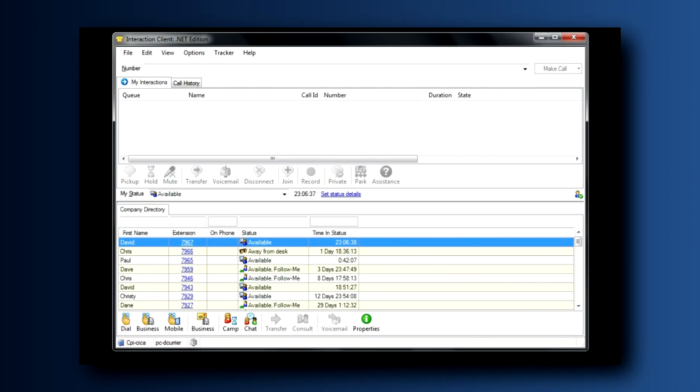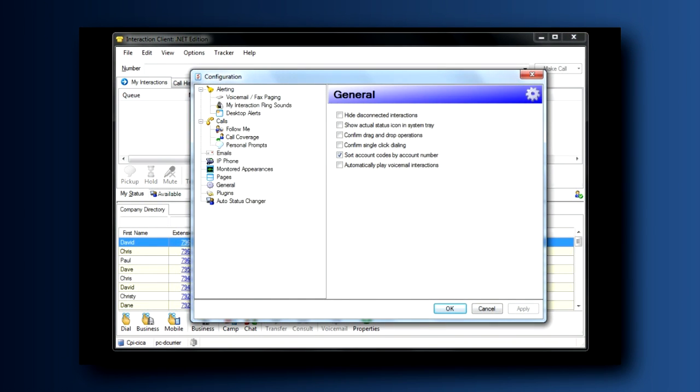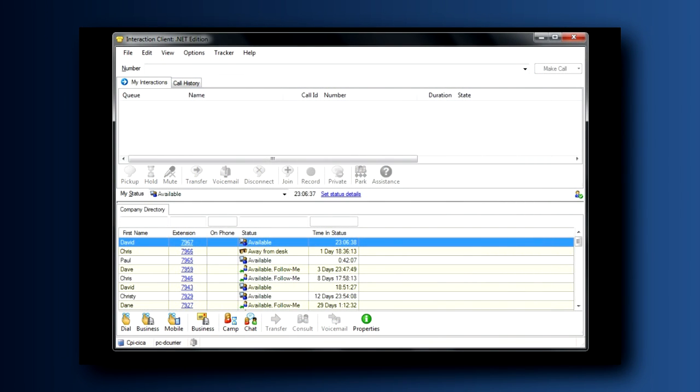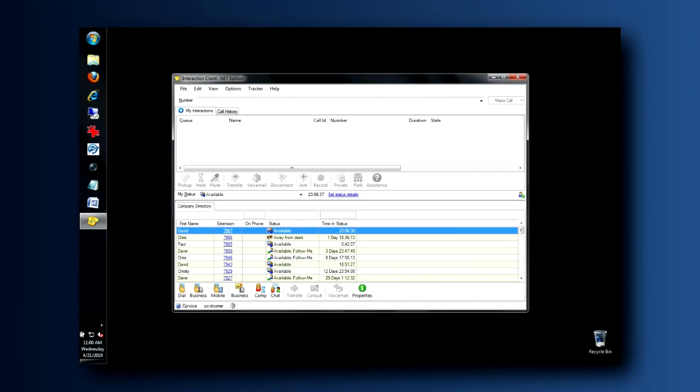Our final stop on our tour of our Interaction Client takes us back to the top of the screen. Click on Options and Configuration, and notice here that there are many options for changing how your client works and how you are notified of calls coming in. Lots of things available here. So many, in fact. There's an upcoming video to train you on how to make these various changes in your client.